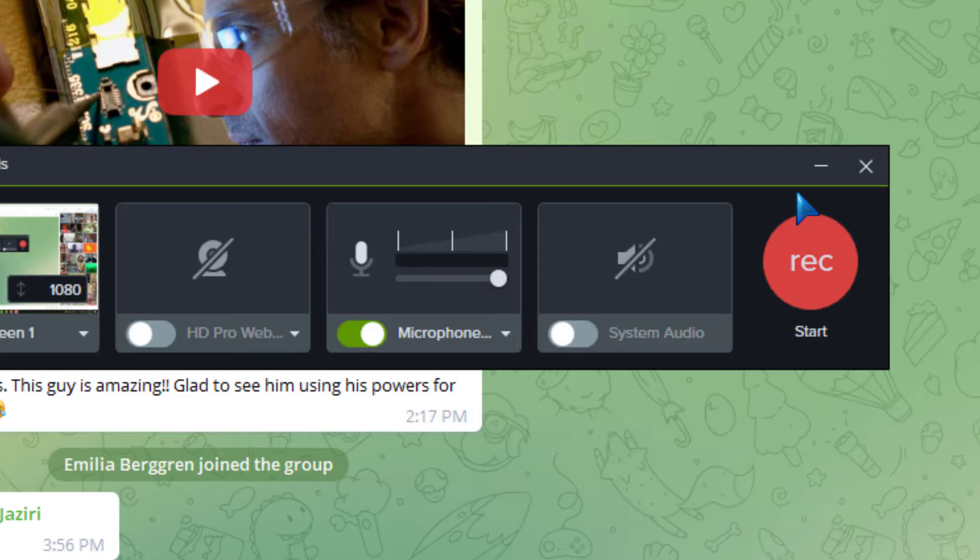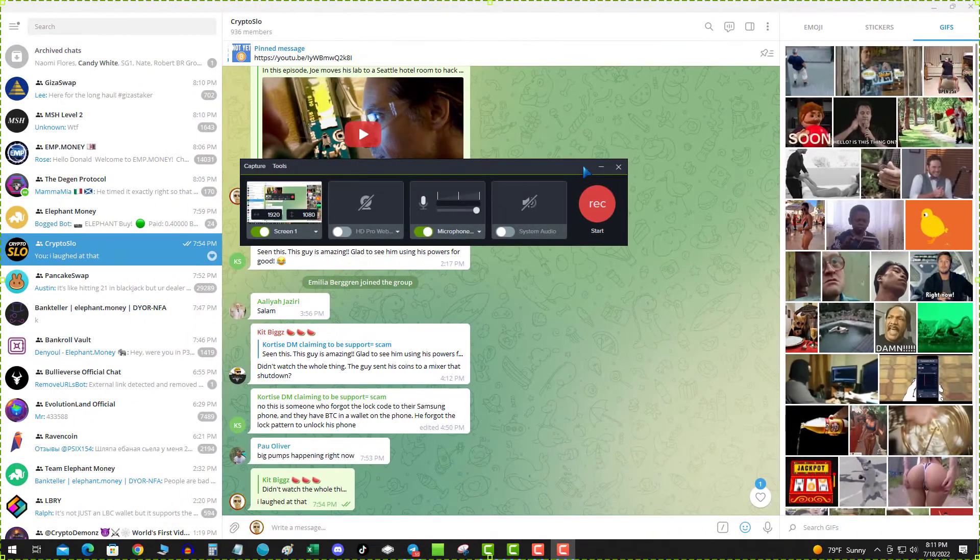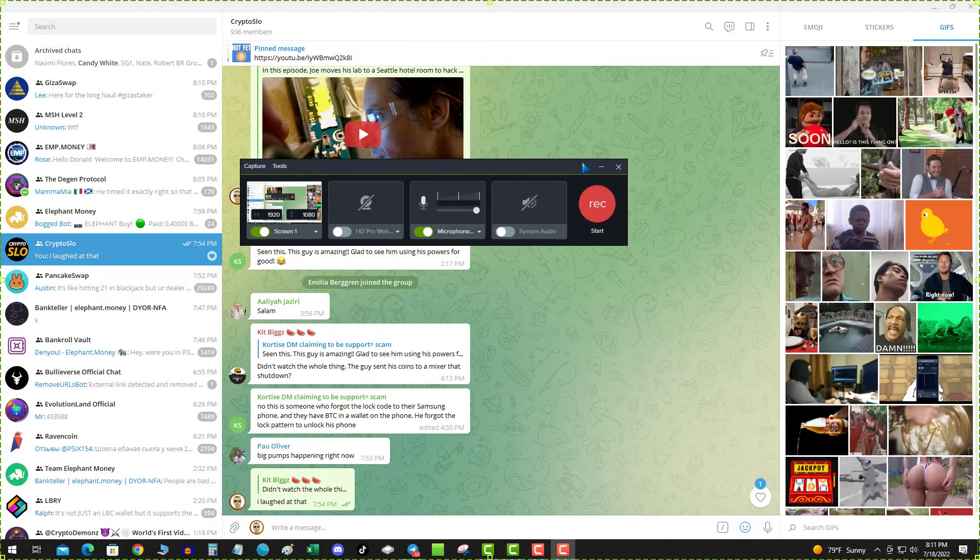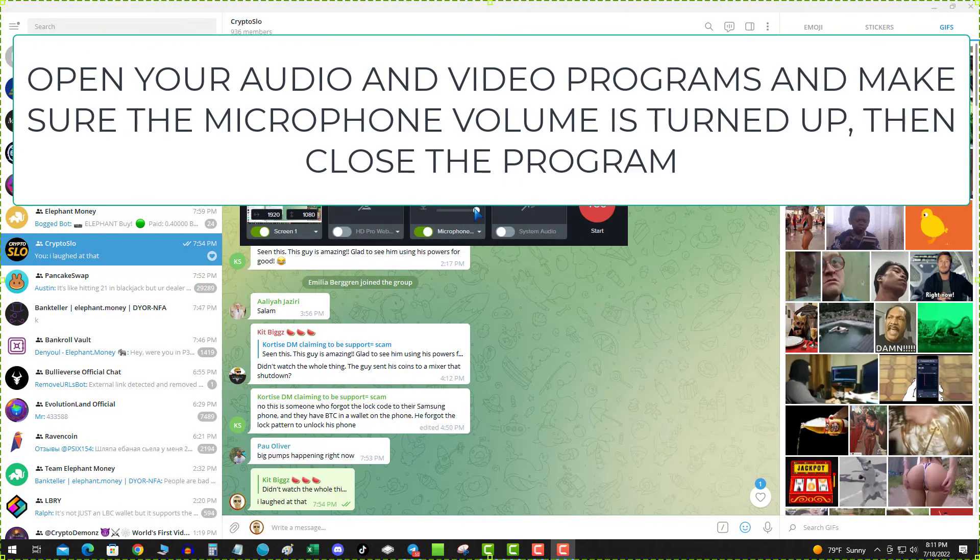that is the solution to the Telegram voice call no audio, and that is check your audio programs, whatever video editing software you use, and make sure that the microphone is turned up. So even though the program was closed,